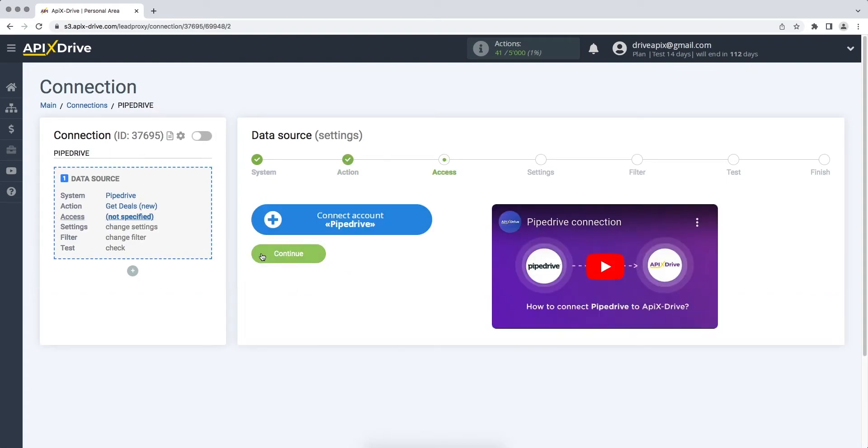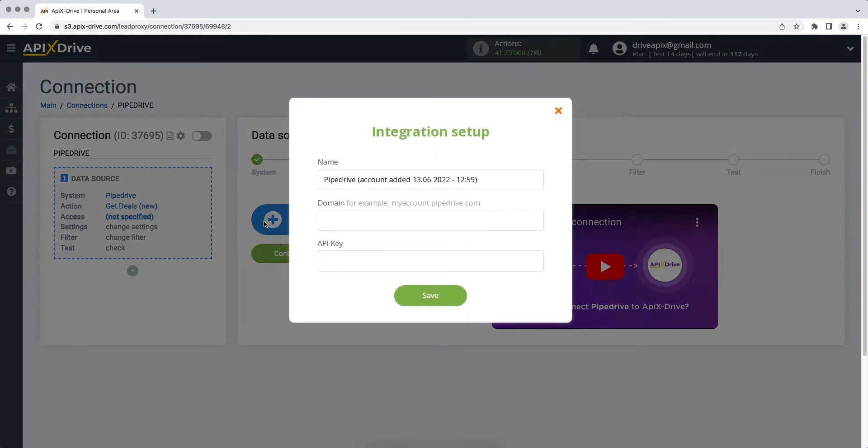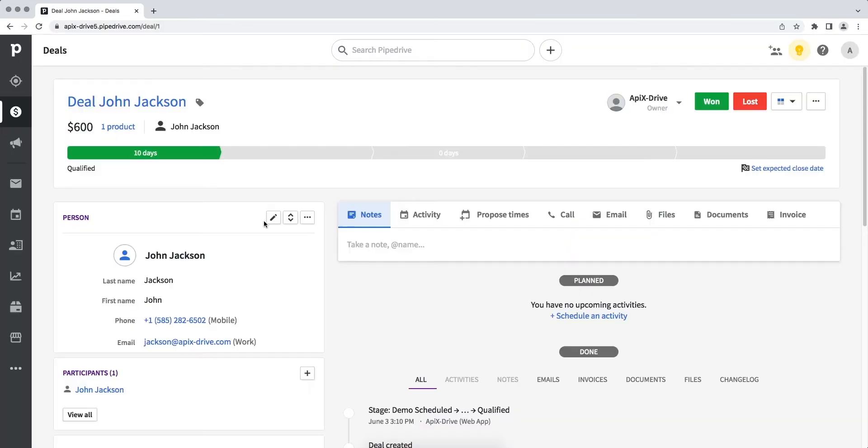At this point you need to connect your Pipedrive account to the ApixDrive service. In this window, you must specify the domain and API key. In order to get this data, you need to go to your Pipedrive account.